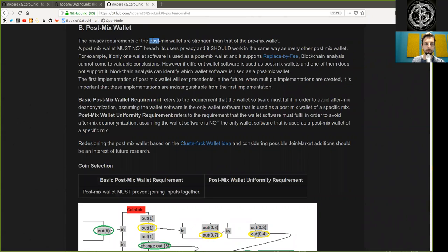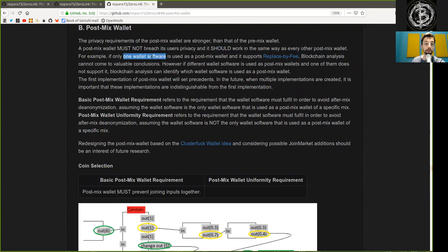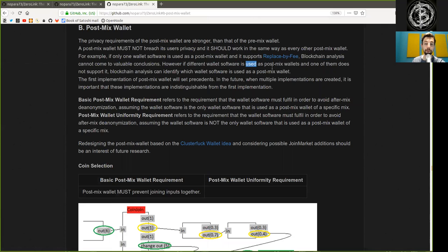The privacy requirements of the Postmix wallets are stronger than that of the Premix wallet. The Postmix wallet must not breach its users' privacy, and it should work in the same way as every other Postmix wallet. If only one wallet software is used as a Postmix wallet and its support is replaced by fee, blockchain analysis cannot come to valuable conclusions.